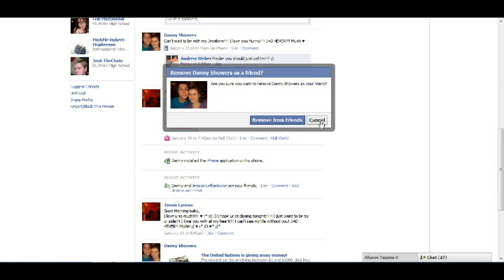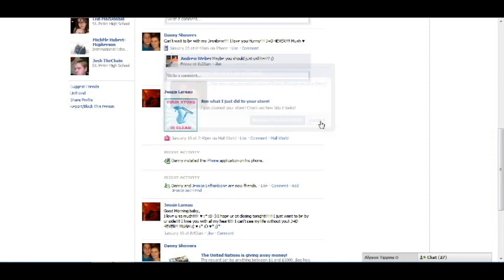After you click that, the person is removed from your friends, and that's pretty much it. You can't see their posts or anything, but they can still find you on Facebook.